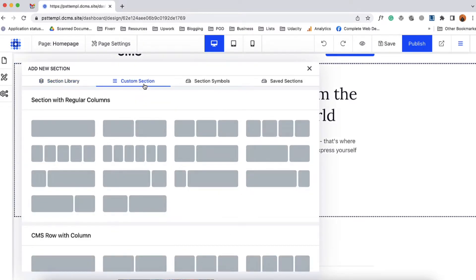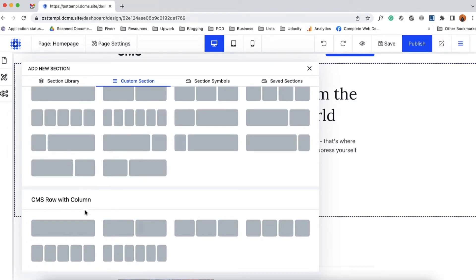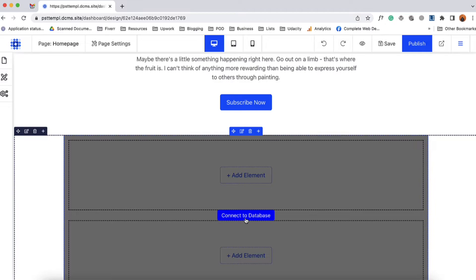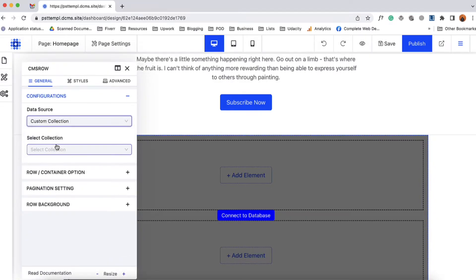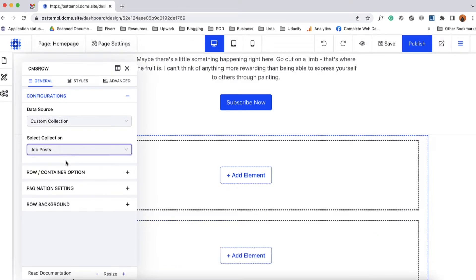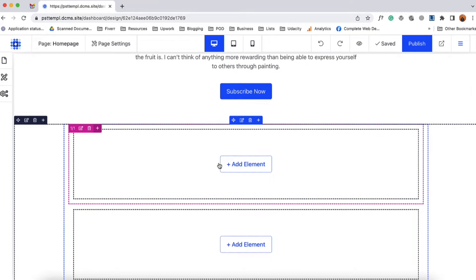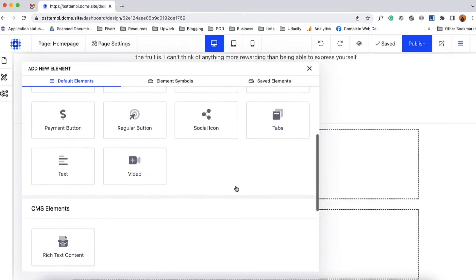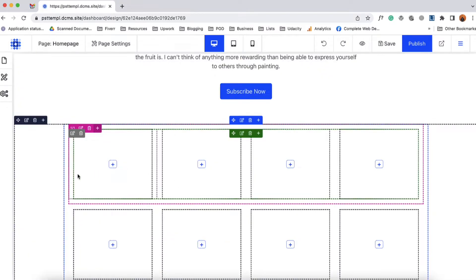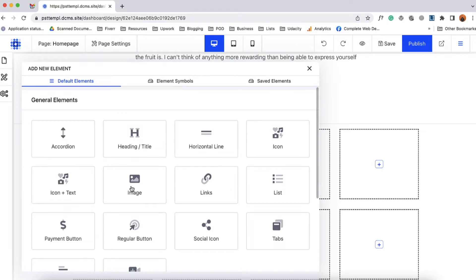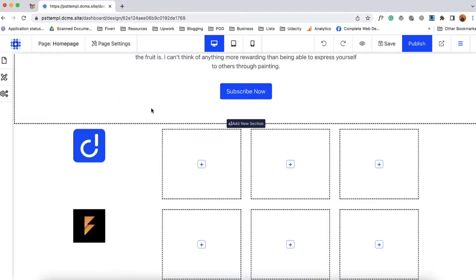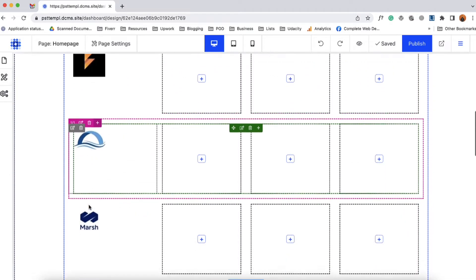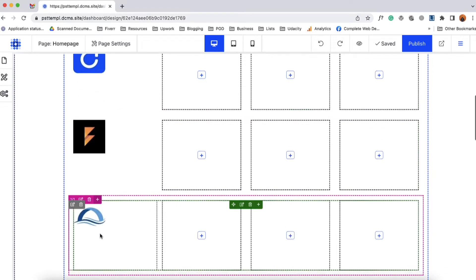I'm going to select custom section and then take a CMS row with column. So I'm going to click on this first column and then connect the database from data source, custom collection, select collection — it is going to be job posts as we only have one collection. And then we can start designing the page. For instance I want to show the logo here, then some other information, and the apply button. So let me click on add element, scroll down, and add a four-column layout. After that I'm going to add our logo here — take image, add CMS company logo. And if you just take a look here we are seeing the logos appearing on each of these columns as these are CMS row and CMS content elements.